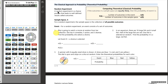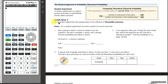A random experiment is a chance process that leads to well-defined results called outcomes. This would be Rita's experiment. She has four plus five plus three, so 12 different movies. We know one of those outcomes will happen and the one she picks will be by chance. The sample space for a random experiment is the collection of all possible outcomes. Rita's sample space would be the 12 movies that she has.